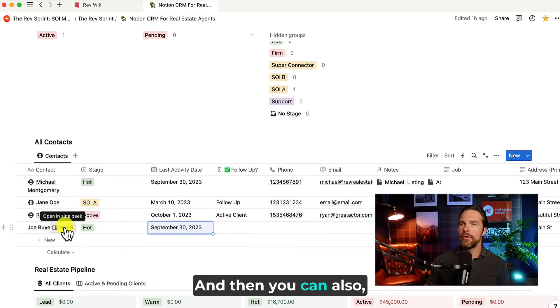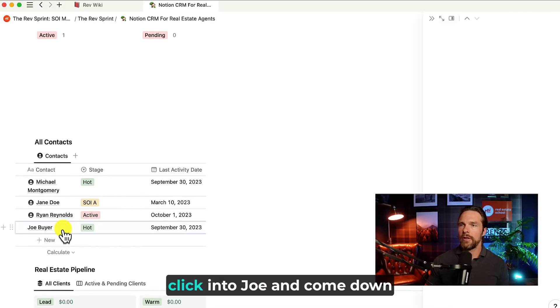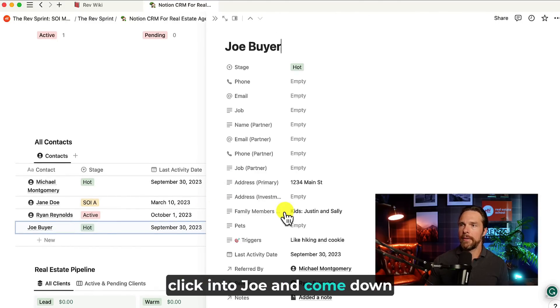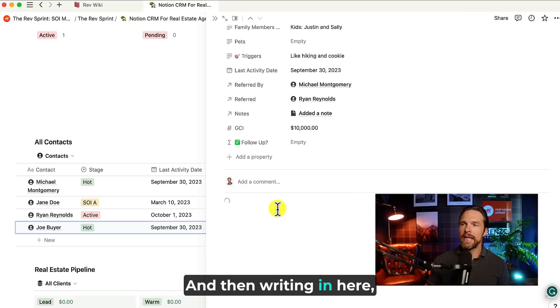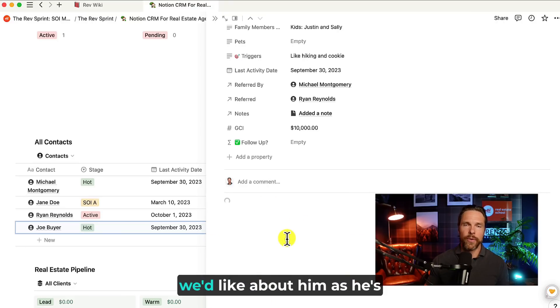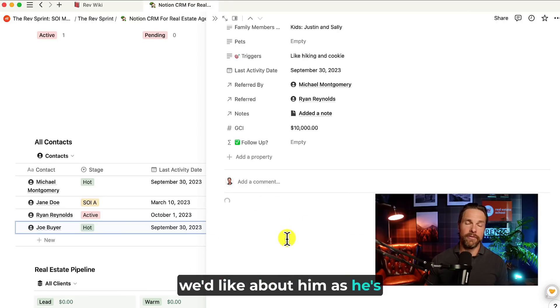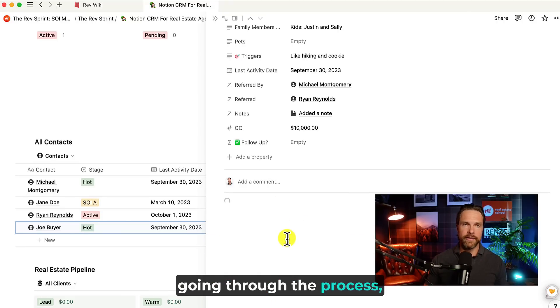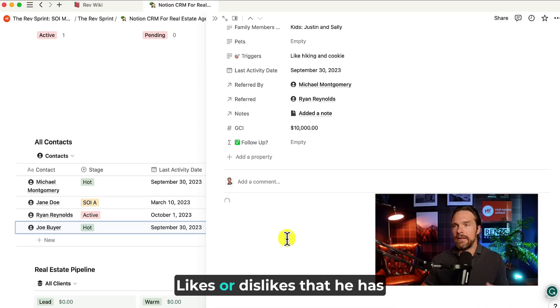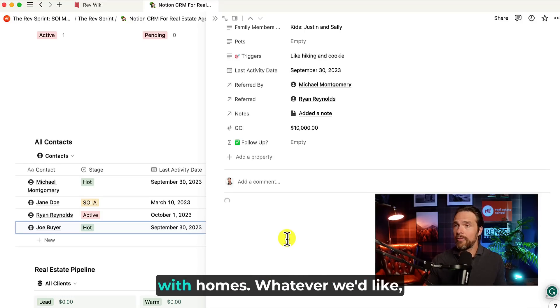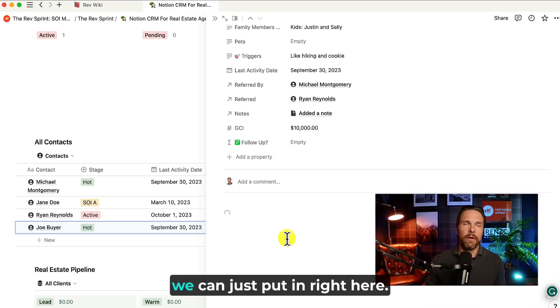And then you can also, of course, click into Joe and come down here and add new contact. And then writing in here, we can write down any notes that we'd like about him as he's going through the process, maybe showings that we've done, likes that he has with homes, or dislikes that he has with homes, whatever we'd like, we can just put in right here.